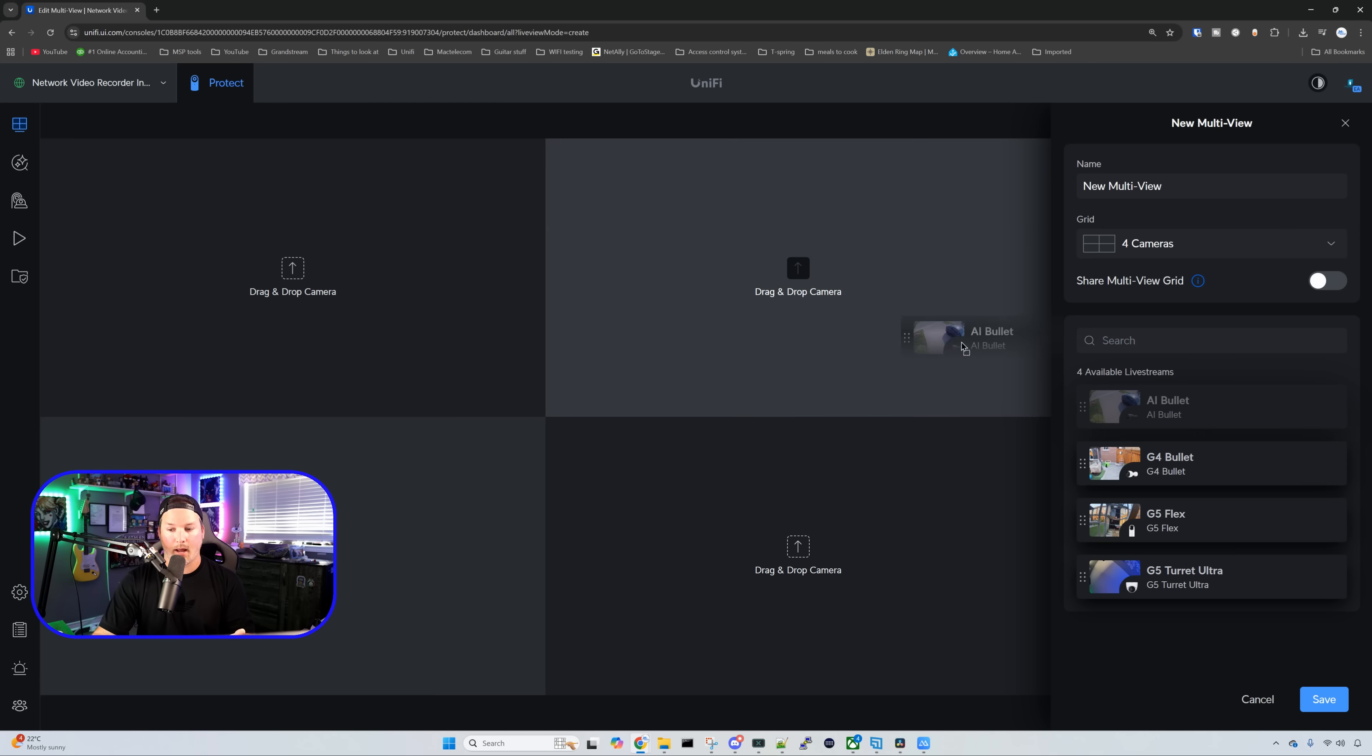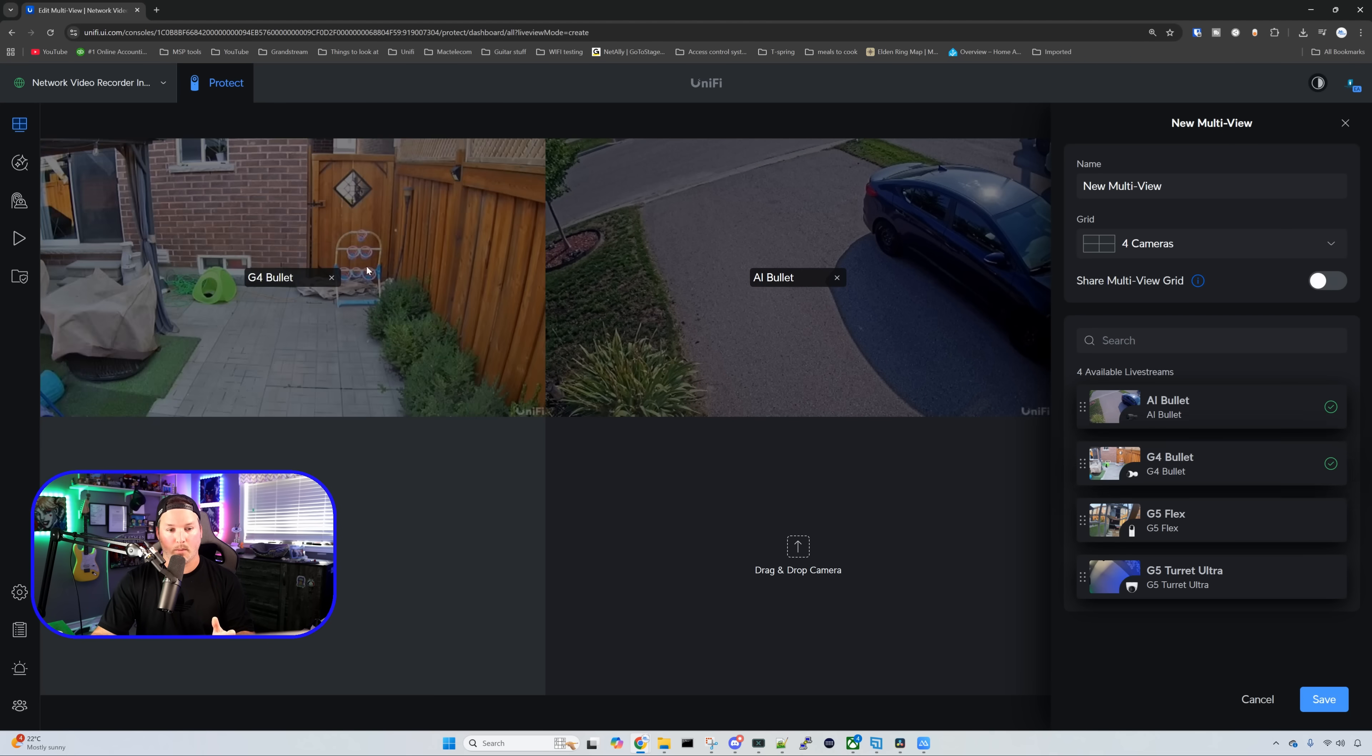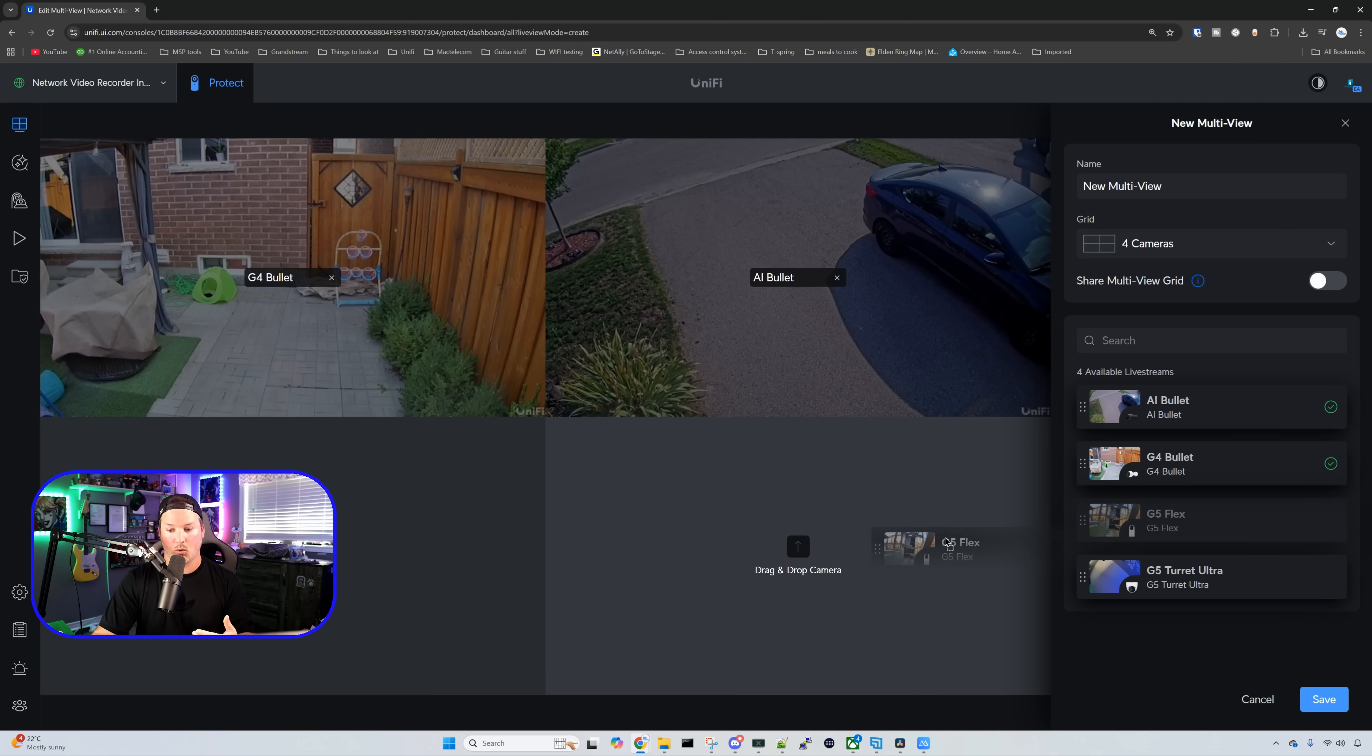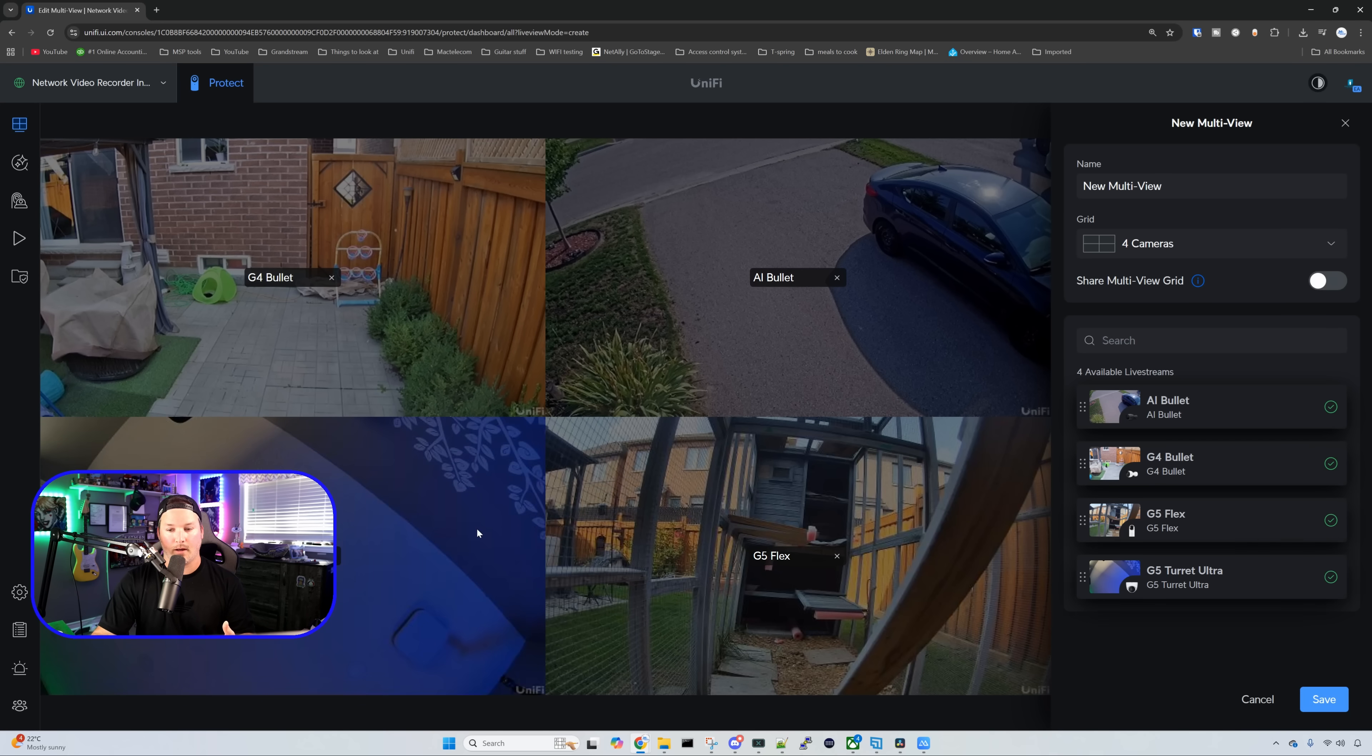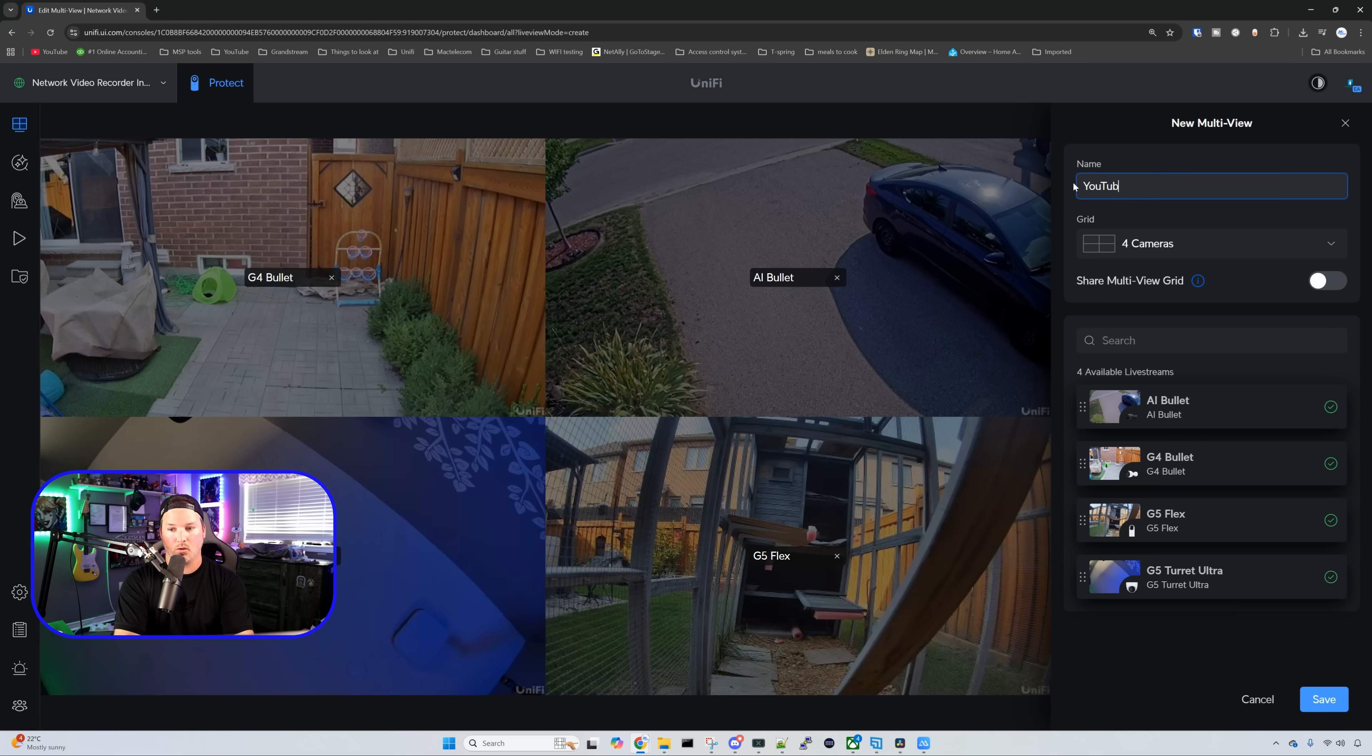We're going to grab the AI bullet, we'll put it here, the G4 bullet, and then we'll grab the G5 flex and then the G5 turret. So this is a new multi-view and I'll just call this one YouTube.